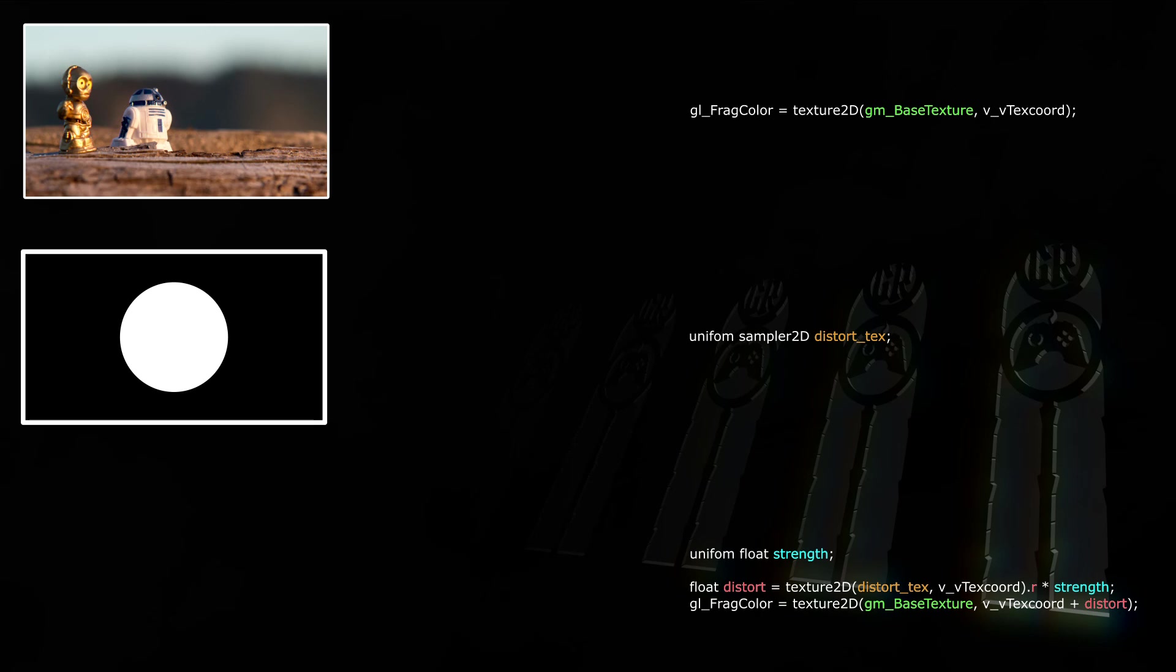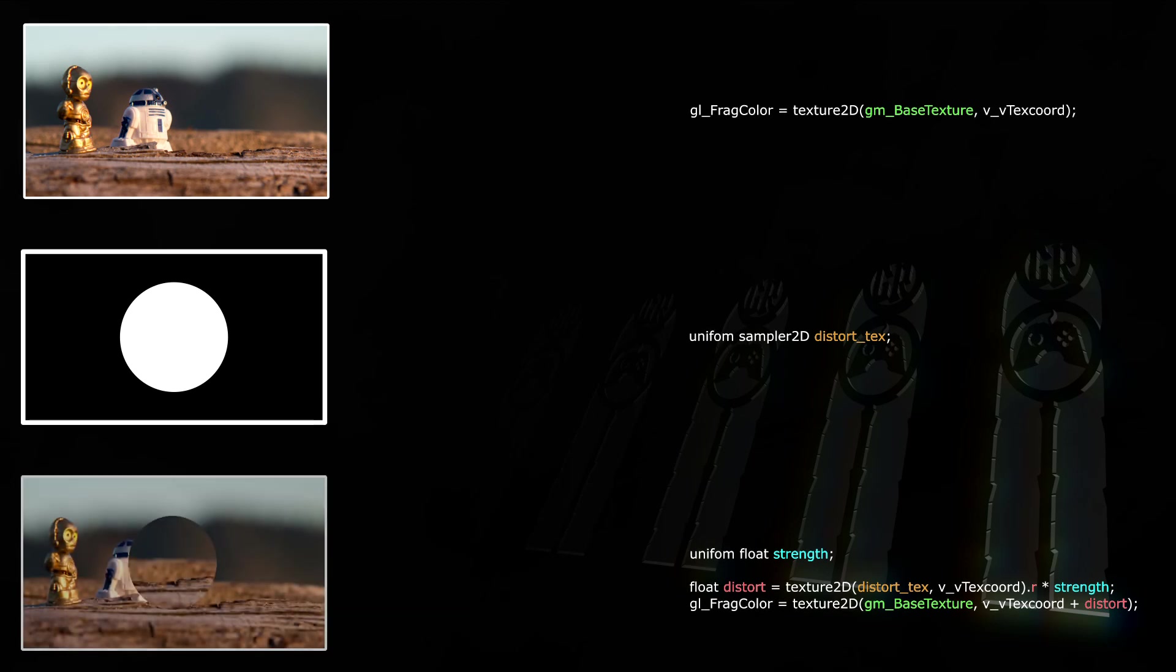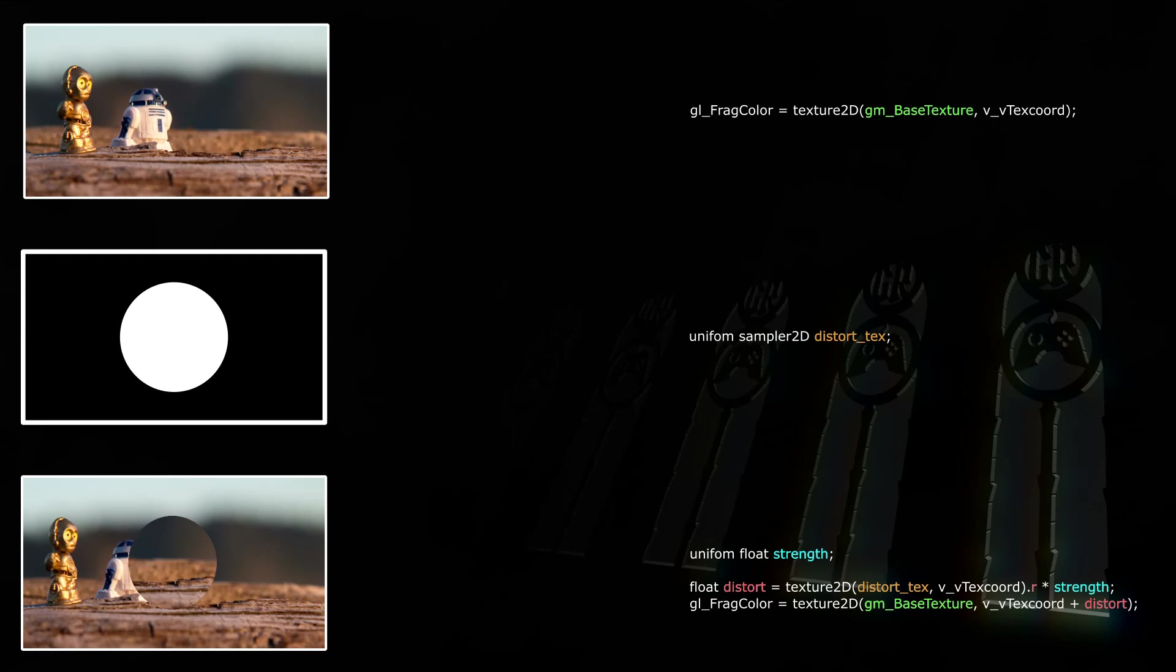So if the sample's red is 1 and strength is 0.2, we'll set Distort to 0.2. Then we get another sample, but this time from GMBaseTexture at VVTextCoord plus Distort, so plus 0.2. This means we're shifting the coordinate where we get the sample from, and we shift it down and to the right by 0.2. Now since our distort texture is just a hard-edged white circle in the center, this means everything where the distort texture is black will not be shifted, and everything where it's white will be shifted by 0.2, 0.2. Simple.